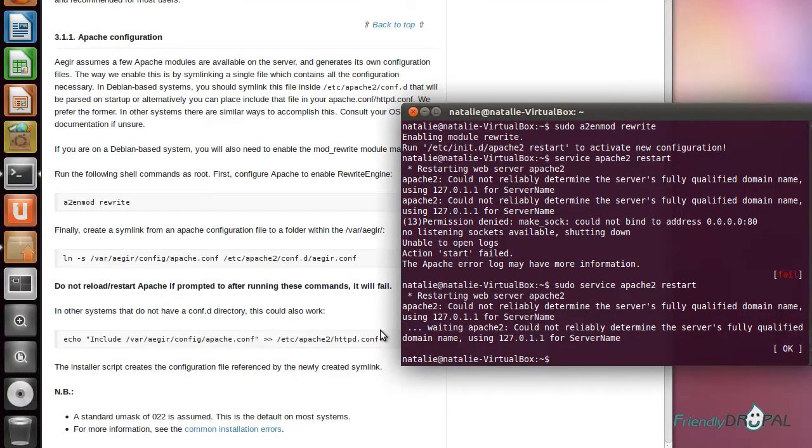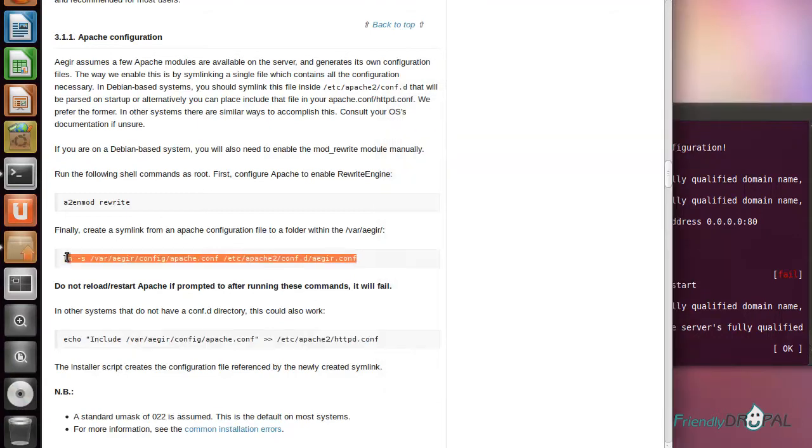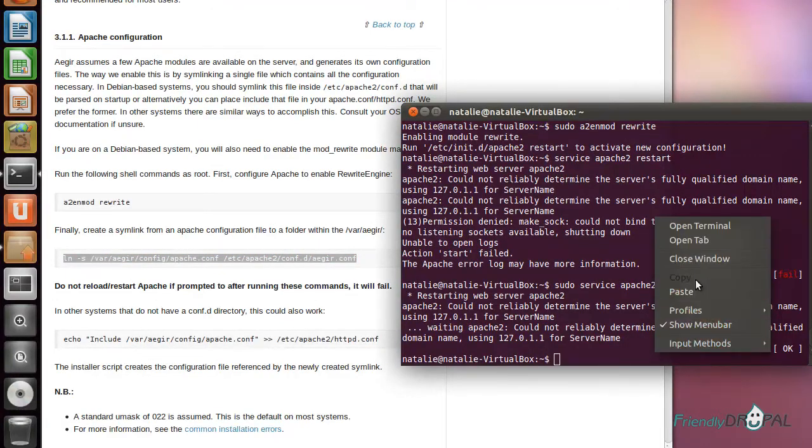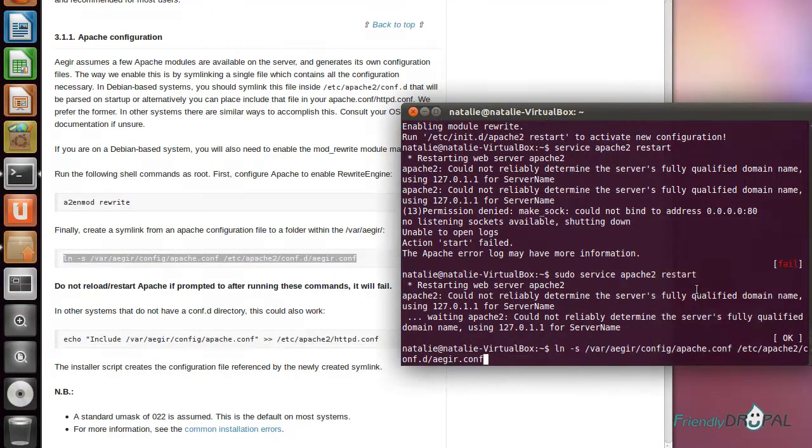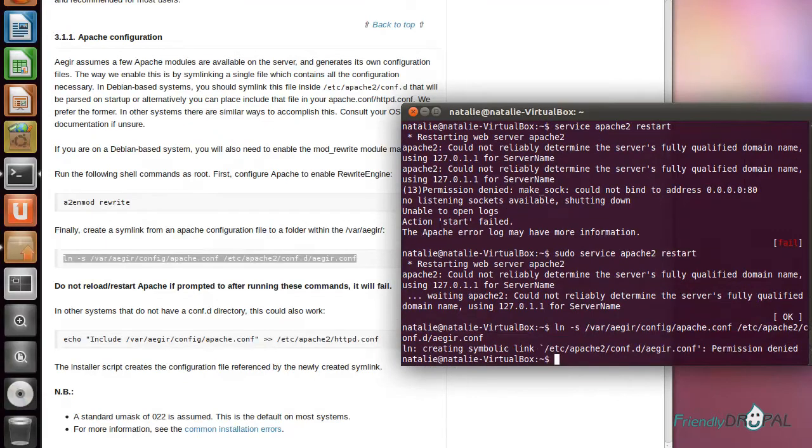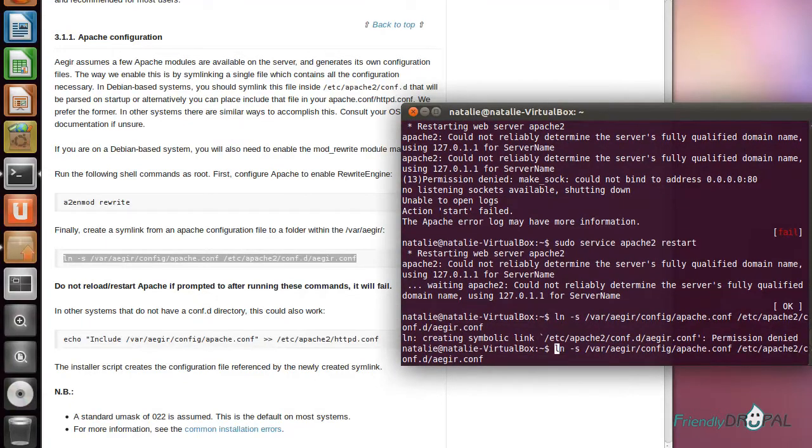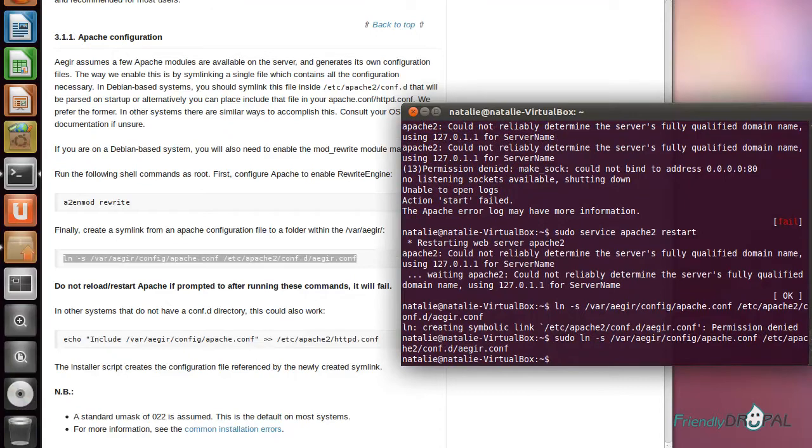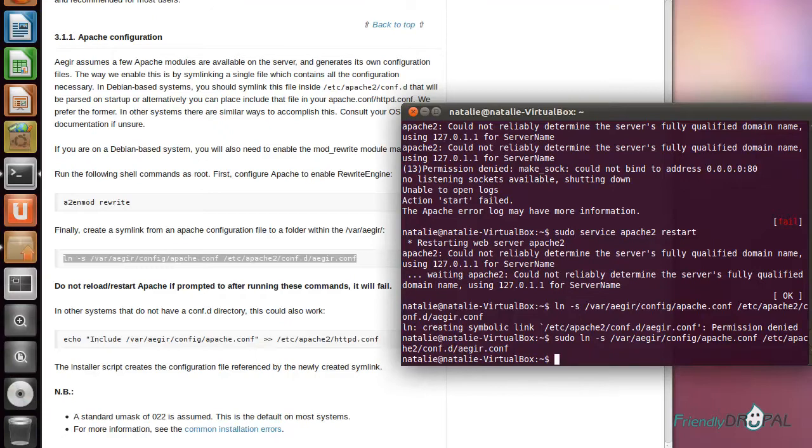Now we can create a symlink to the Aegir config. At this point, you shouldn't restart Apache until you actually install Aegir because this configuration doesn't exist yet, so you won't be able to restart the server.